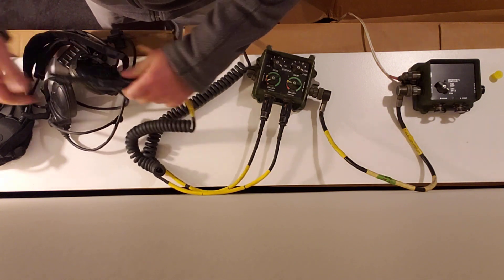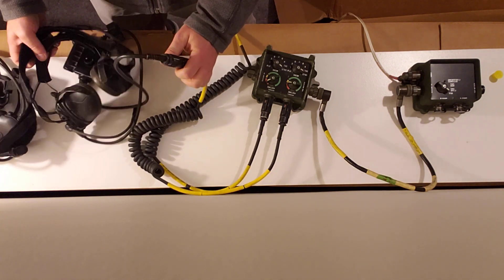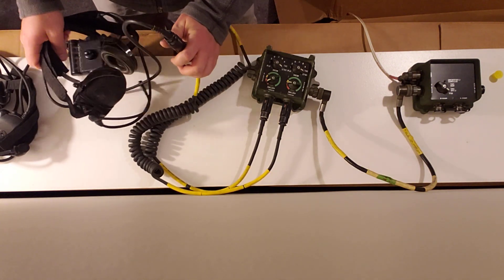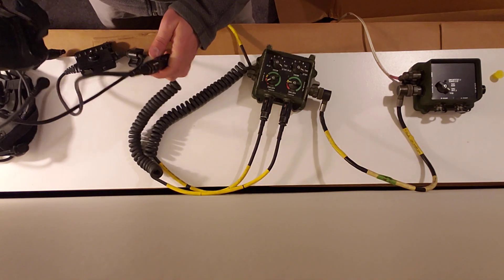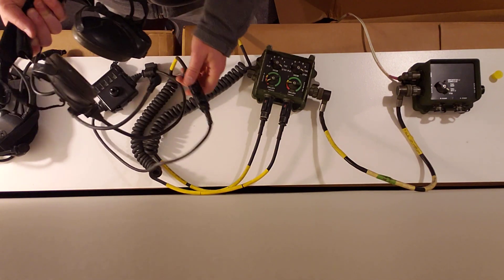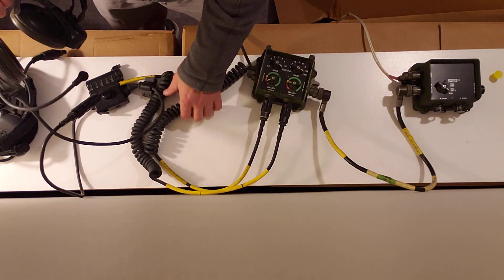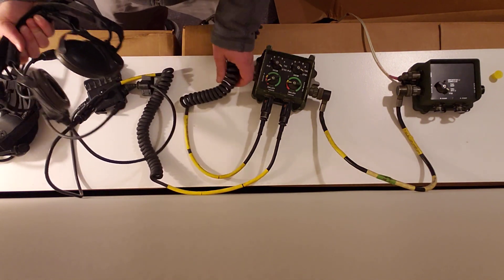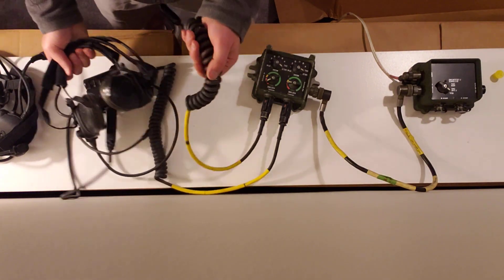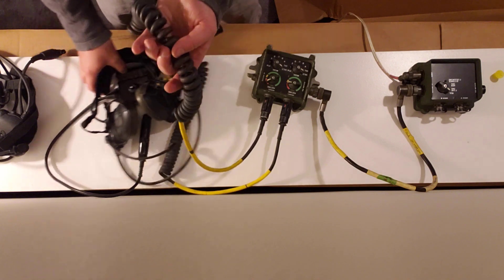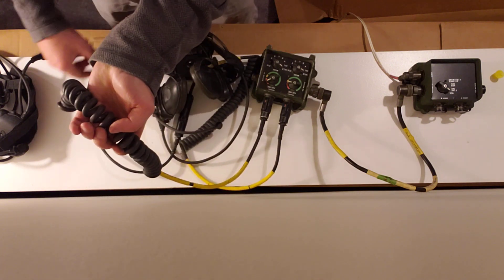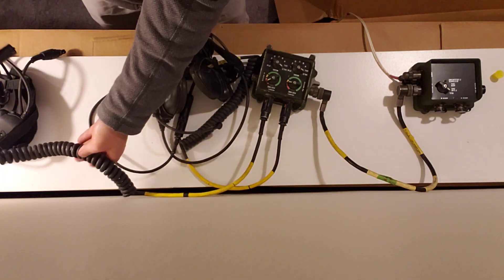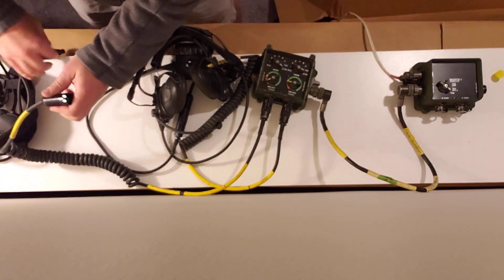All of the cables at all points are indexed such that you cannot connect them incorrectly without undue force.